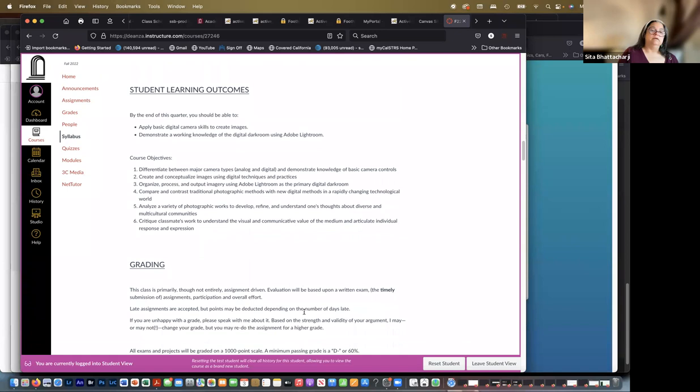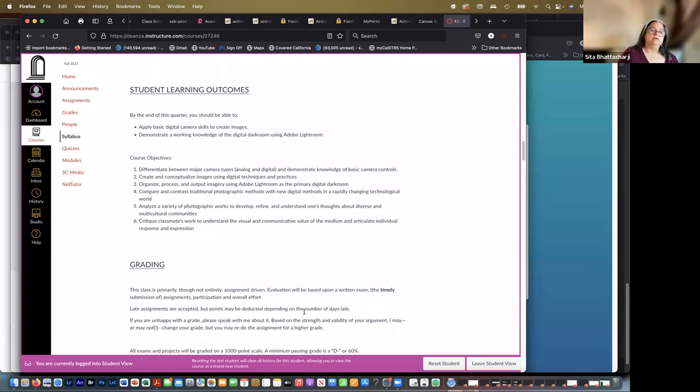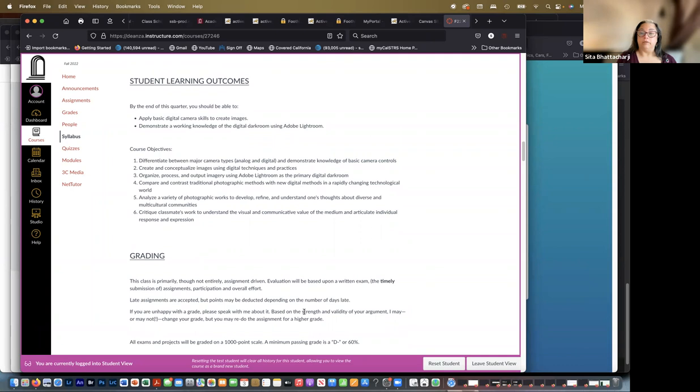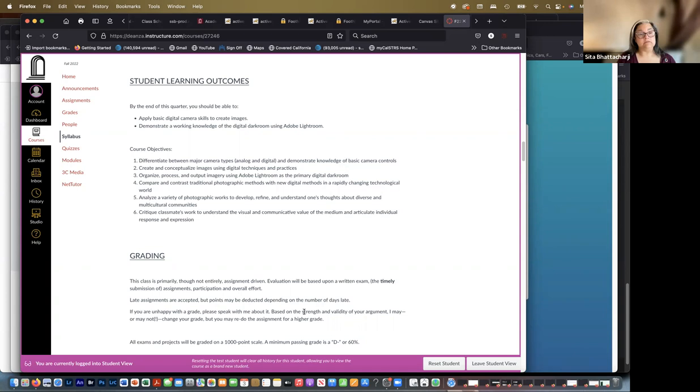Any questions? All good. So student learning outcomes: these are the things that you should be able to do upon completion of this course. So apply basic digital camera skills to create images and demonstrate a working knowledge of the digital darkroom using Adobe Lightroom. Course objectives: to differentiate between major camera types, analog and digital, and demonstrate knowledge of basic camera controls.